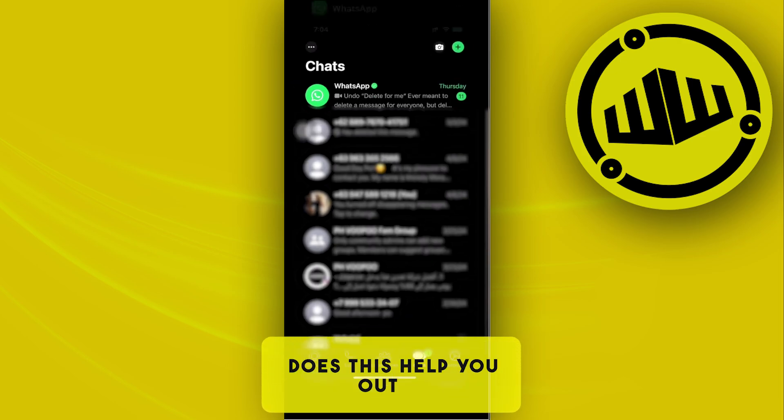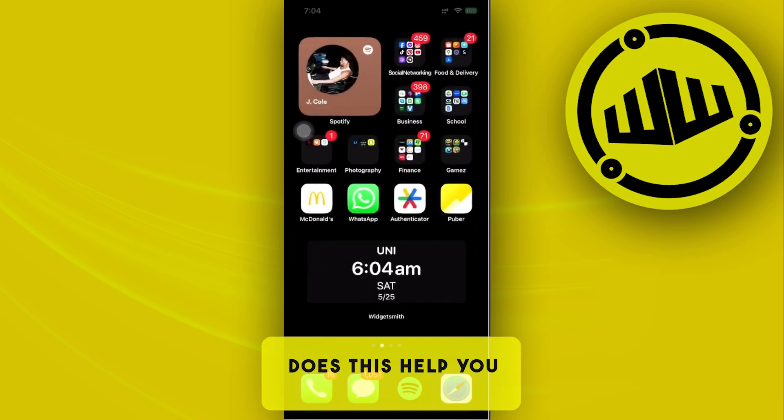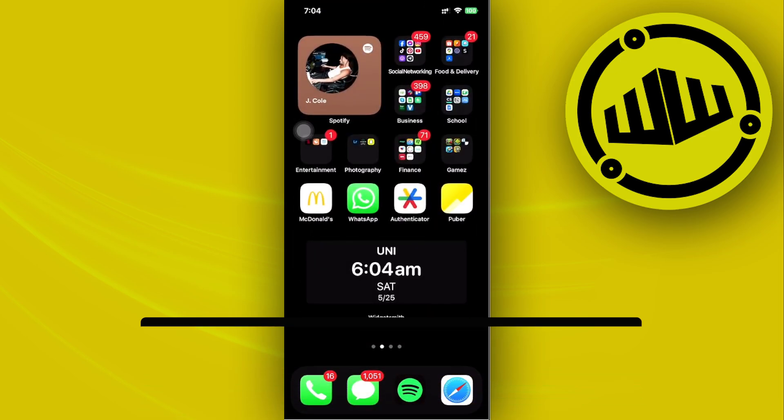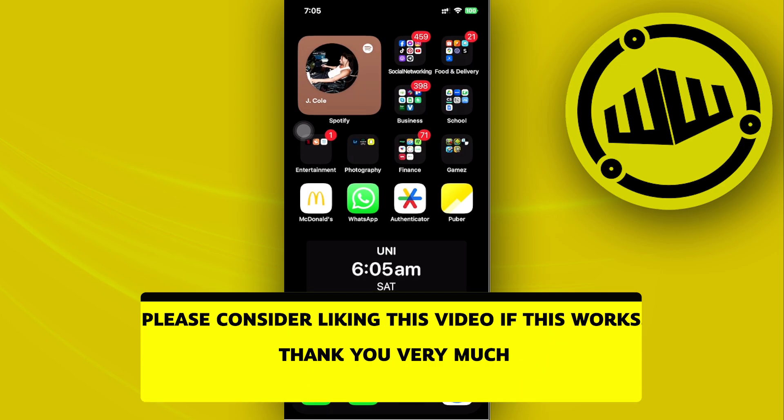But essentially, that's all for this video. Thank you guys for watching. Please like and subscribe and take care.